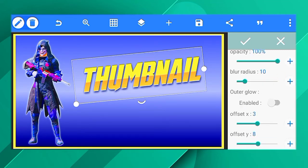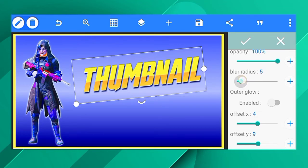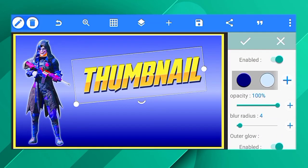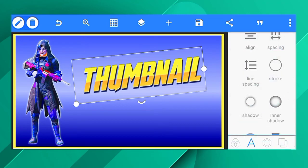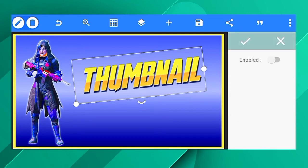You can see the effect of the shadow of the font. You can see the blur radius and adjust the position. You can see the background effect and the blur radius.